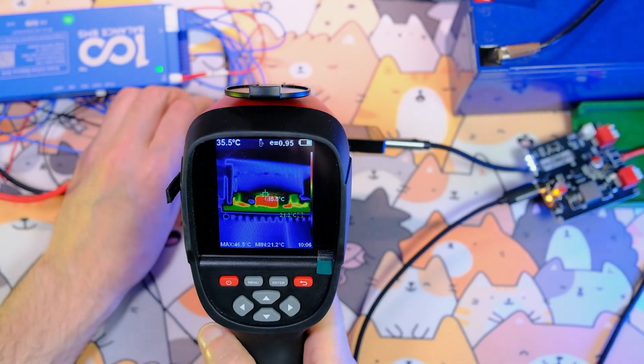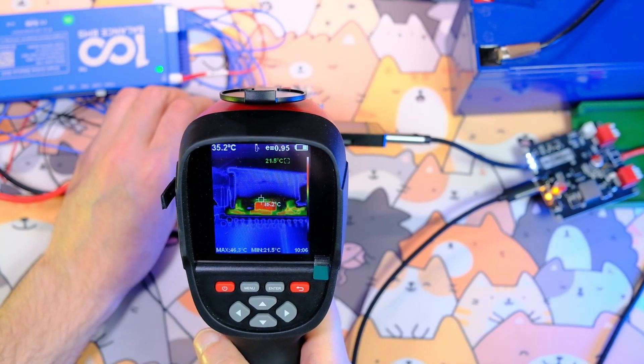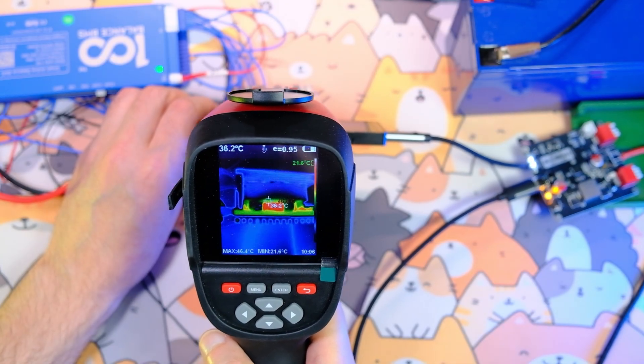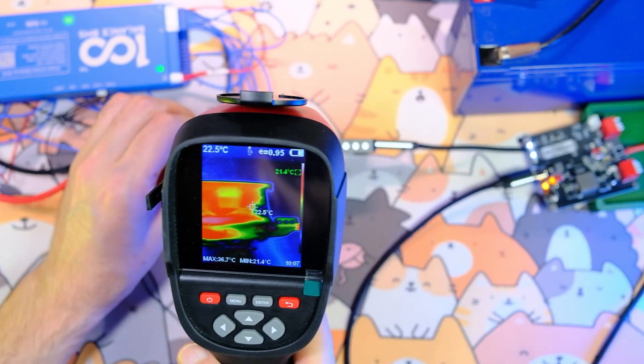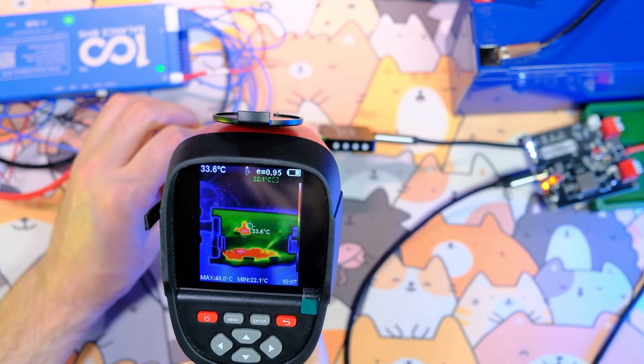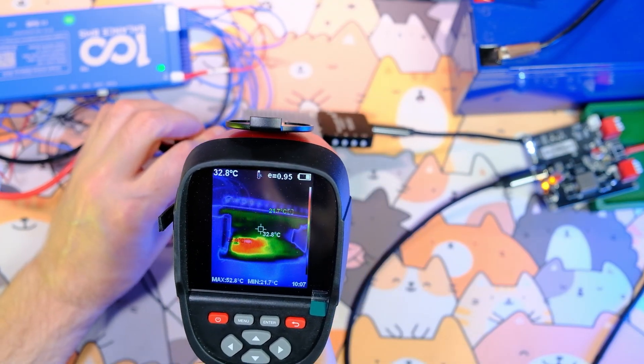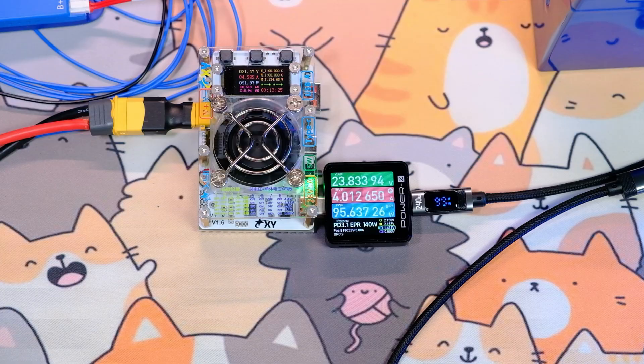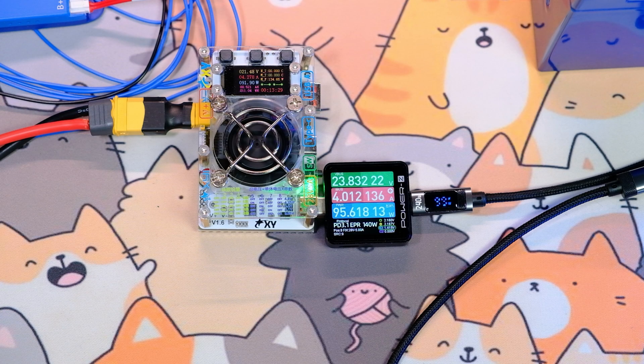Thanks to the aluminum radiator, the board does not overheat much. On some components, I saw temperatures below 60 degrees Celsius. After only four minutes of charging at such a high power, the fan turned on.